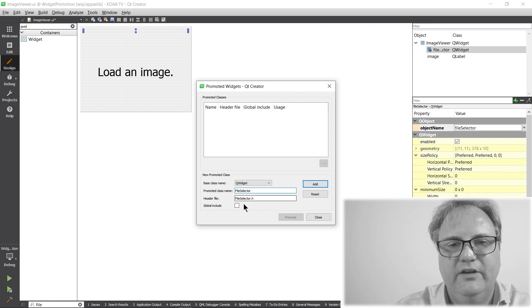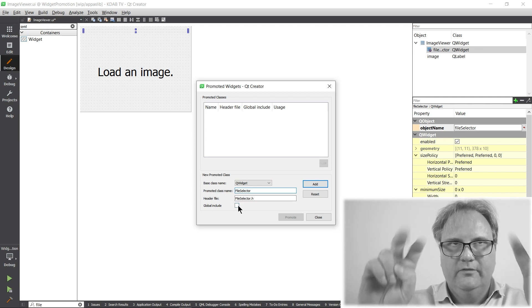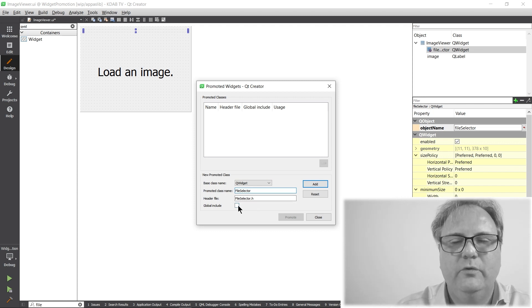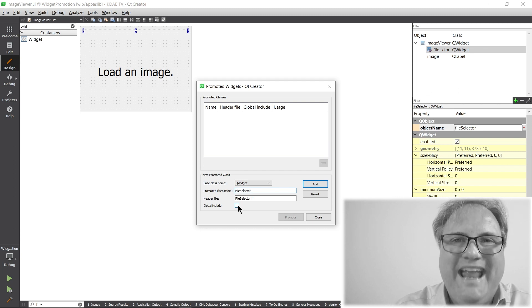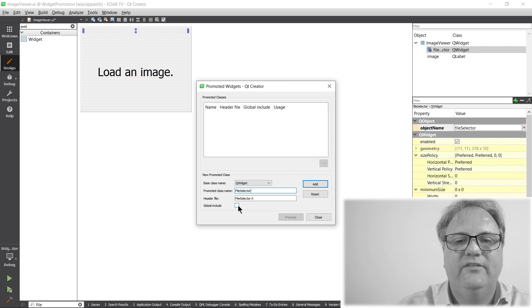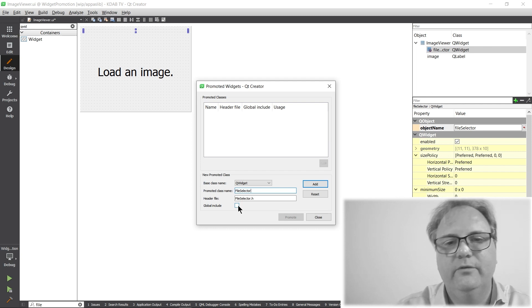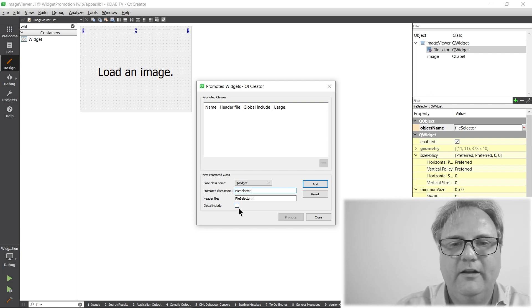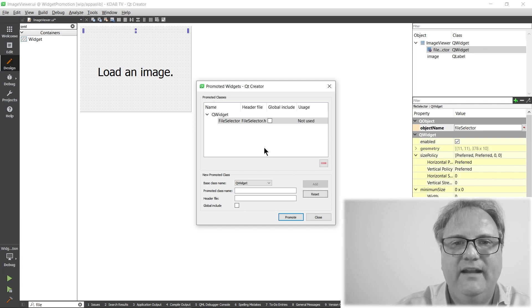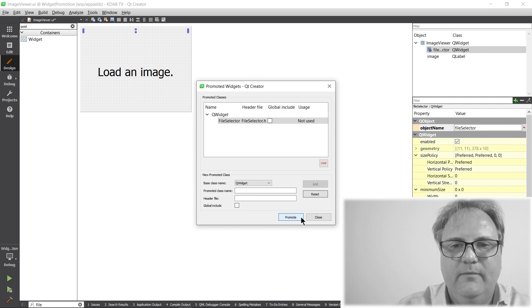And do I want quotes or do I want angle brackets? If I want angles, a global include, then I'll check this one. I'll add and promote.